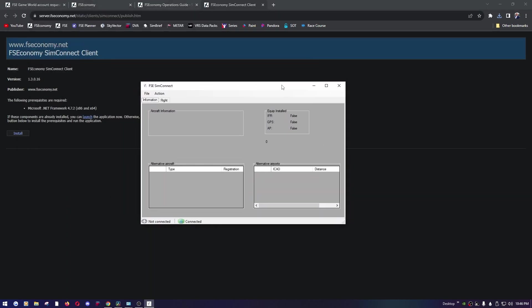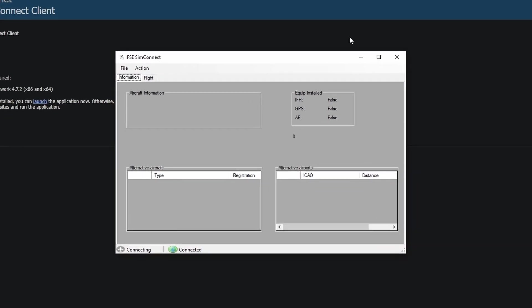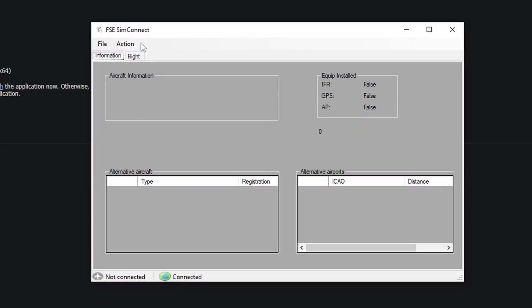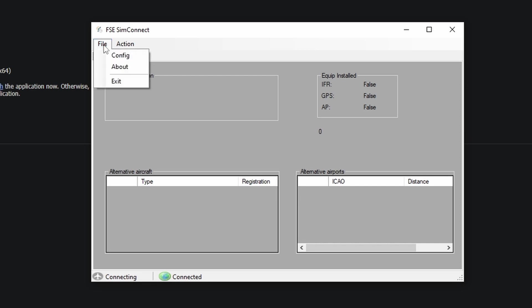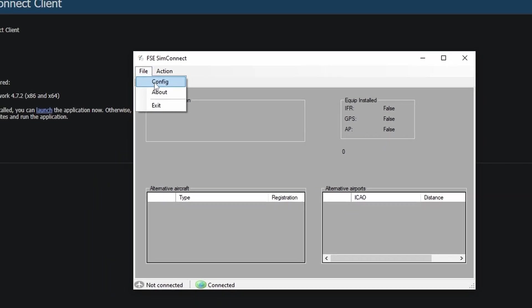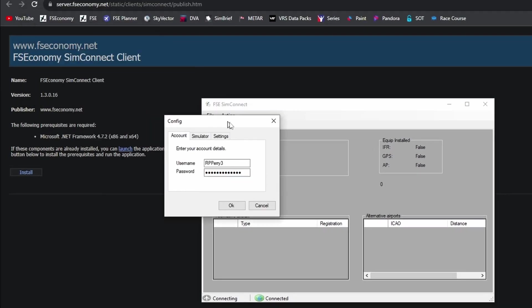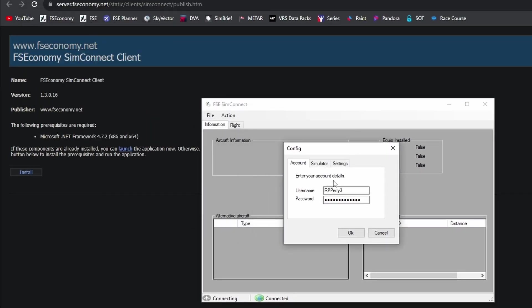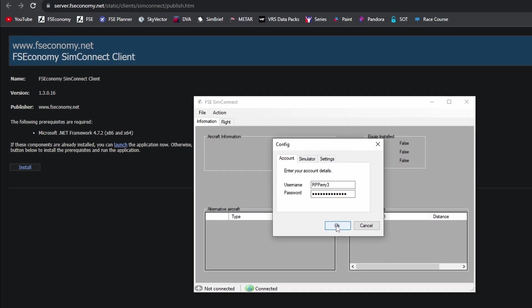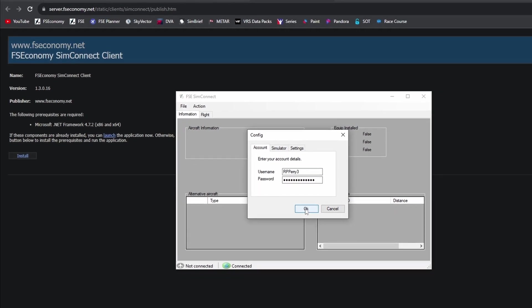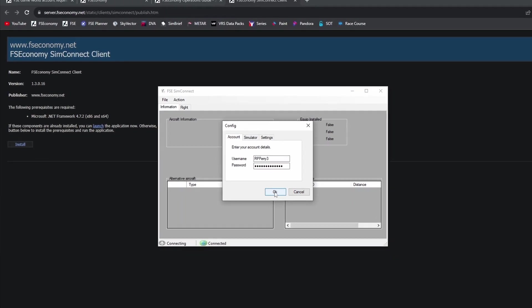If yours looks different than mine, so the first time you log in you're going to want to come to file, config, and here you need to enter your username and password that you use for the FSC sites. So once you do that, you're going to hit OK. SimConnect is going to close and it should automatically reopen.